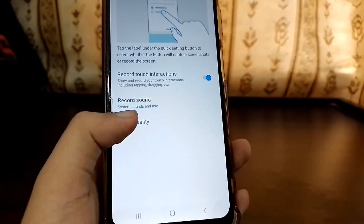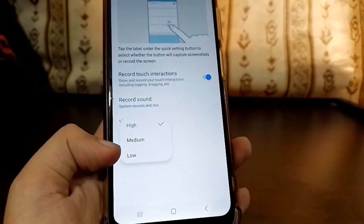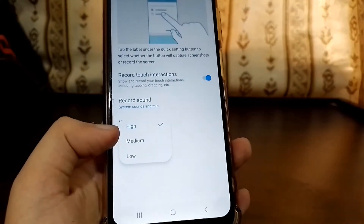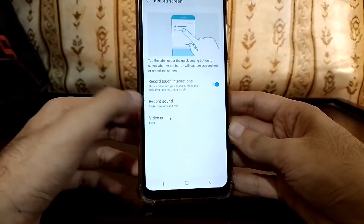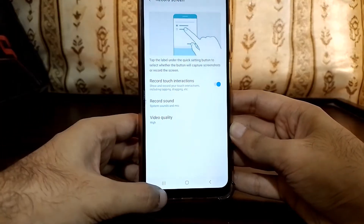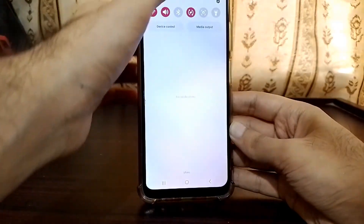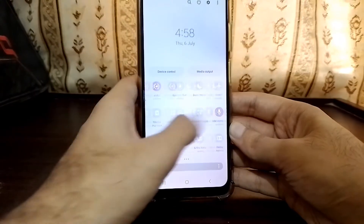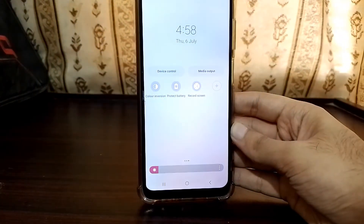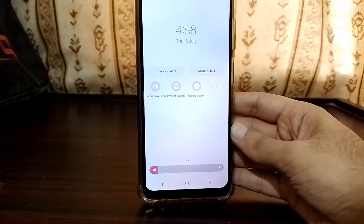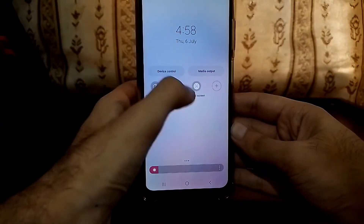The third option is video quality — obviously choose whichever you want. Low is for low quality, medium for medium, and high for high quality. After selecting all of these, let me show you how to actually screen record. Pull the quick panel and go to the record screen option.